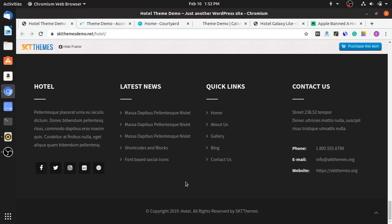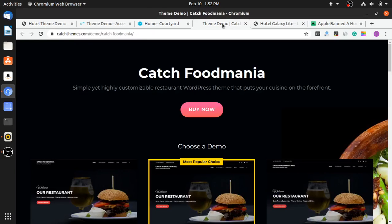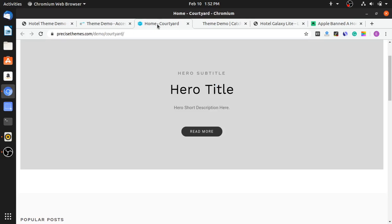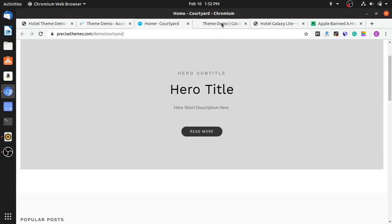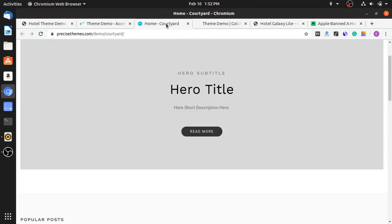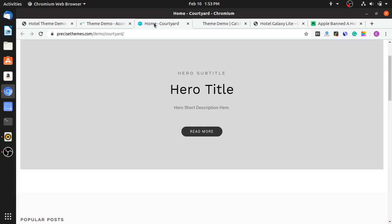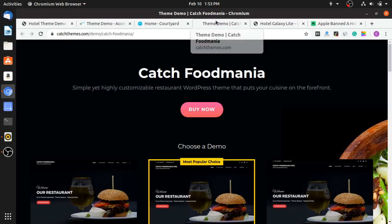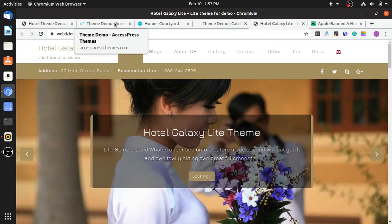Hello everyone, it's Emmanuel. Welcome back to another YouTube tutorial. And in this tutorial today, it's a special edition. We're going to be talking about hotel themes. Today we're going to be seeing the 5 best hotel themes for your website. So without further ado, let's get right into this video.